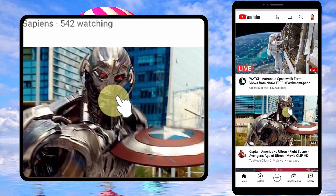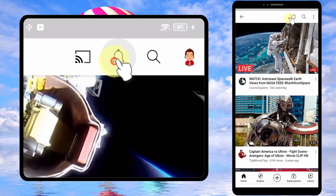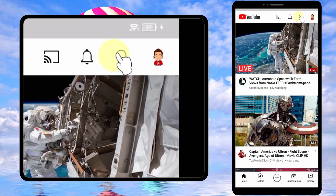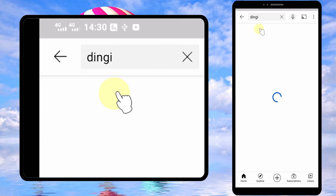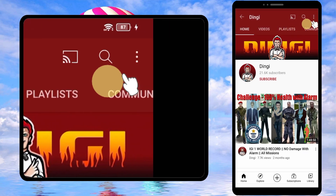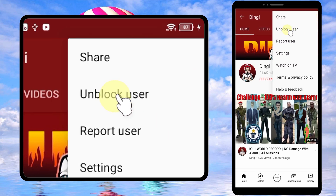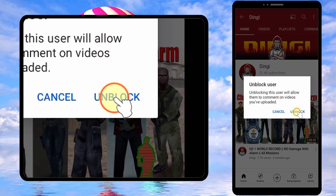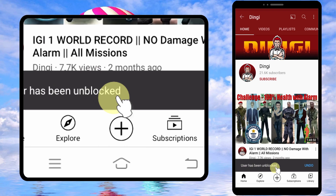To start, open the YouTube app. Then go to the search bar and search the channel name you want to unblock. Now tap the channel name, then tap the three dots in the top right corner. Tap 'Unblock User', then tap 'Unblock' in the pop-up window.